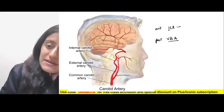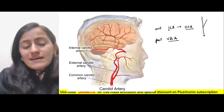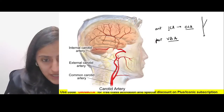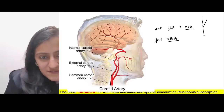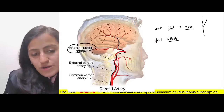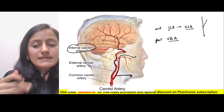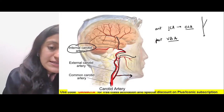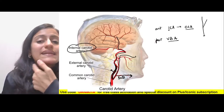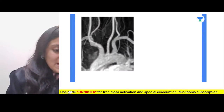The ICA is a branch of the common carotid artery. The common carotid gives ICA and ECA. The one going to the brain is the ICA; the one supplying the face and giving cervical branches is the ECA. A key rule: if you see no branches in the neck, it is ICA; if branches are present in the neck, it is ECA.